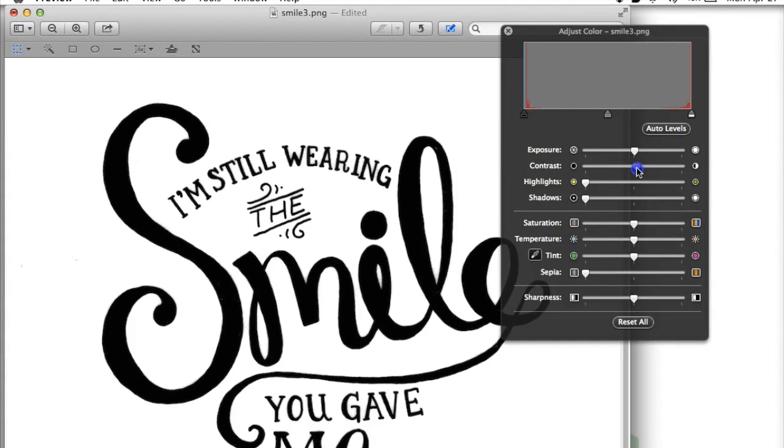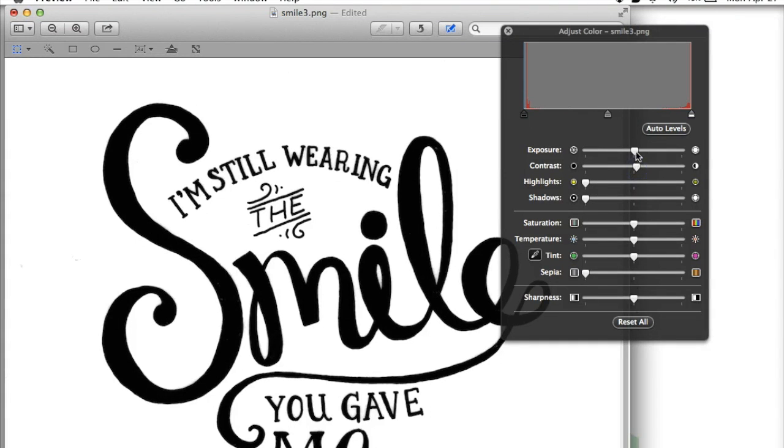I'm going to start by showing the process in Illustrator, which is my preferred program, and then I'll show you how to do something similar in Photoshop.